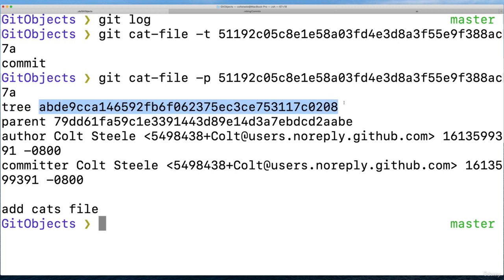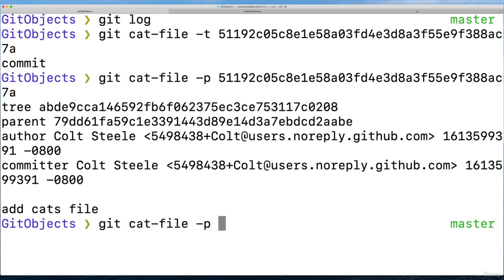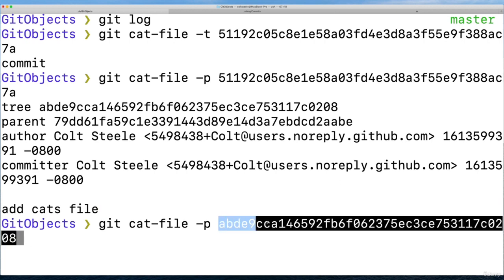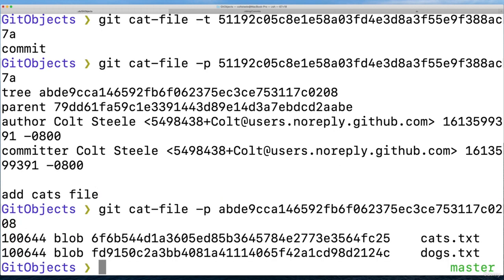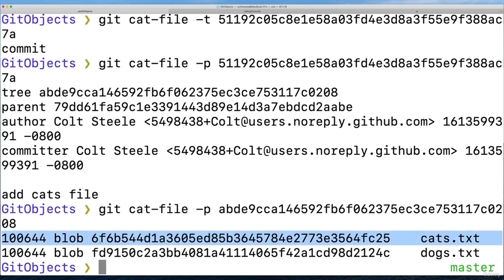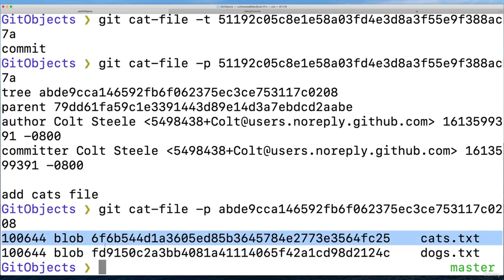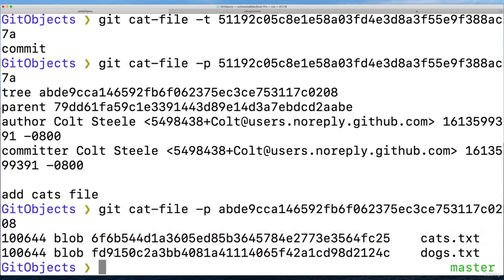And it has a reference to a tree. And this is a different tree. If I inspect this tree, git cat dash file dash p, and then I don't need the whole thing, but just a part of this hash for the tree. Now we see it has two blobs. Okay, so the first tree from the first commit, that snapshot had one blob for one dogs file, that's all we had.